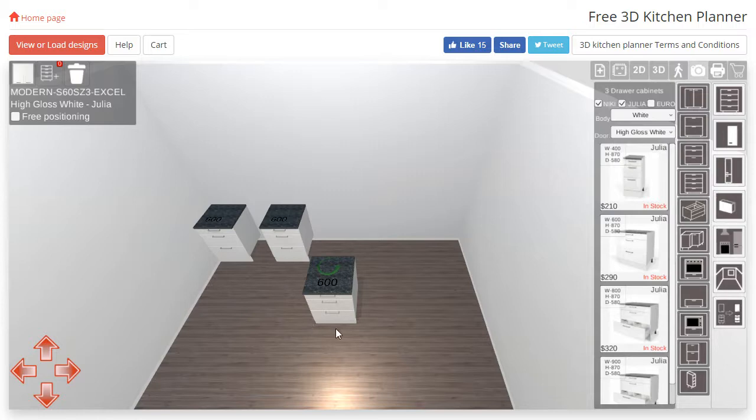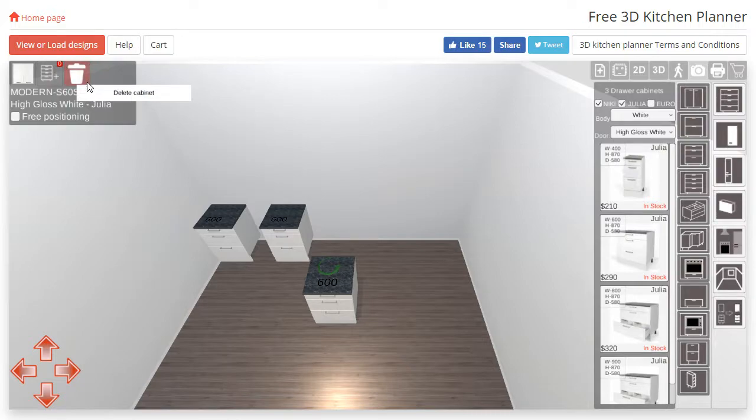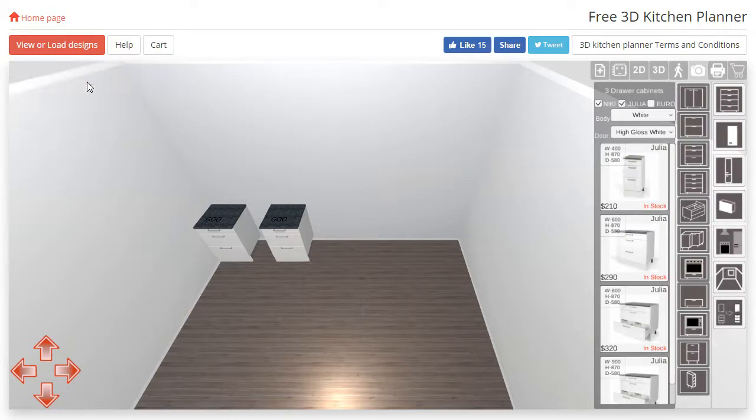If you would like to delete a cabinet, simply click the body or doors and press the bin icon in the top left hand corner or the delete key on your keyboard.